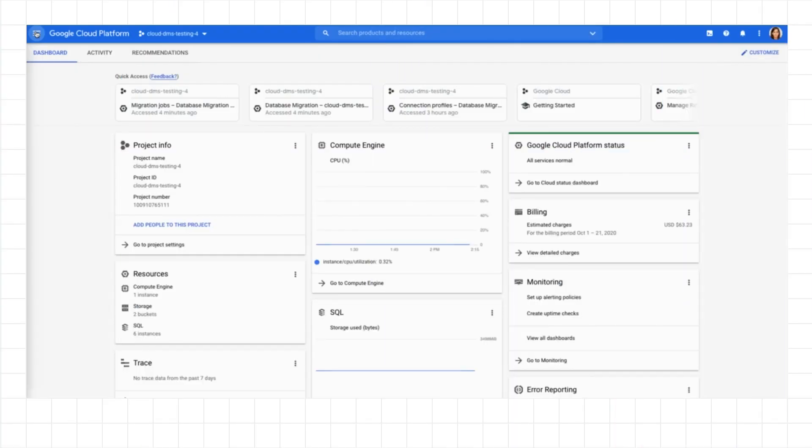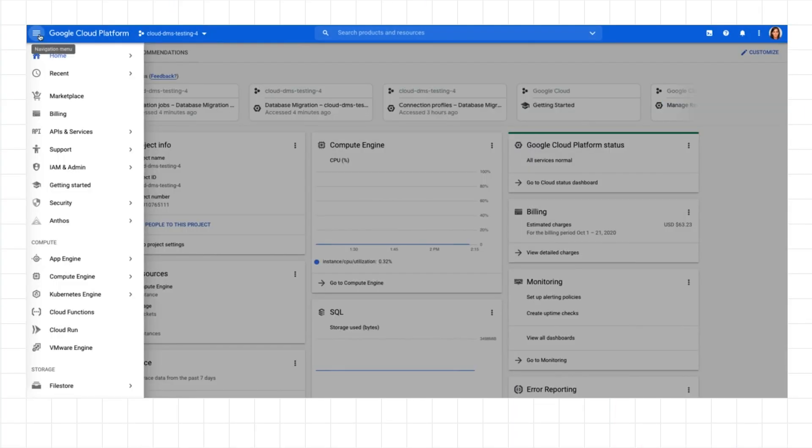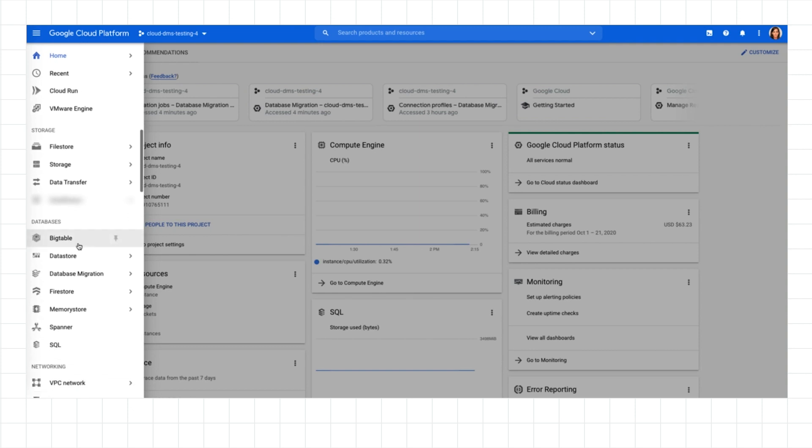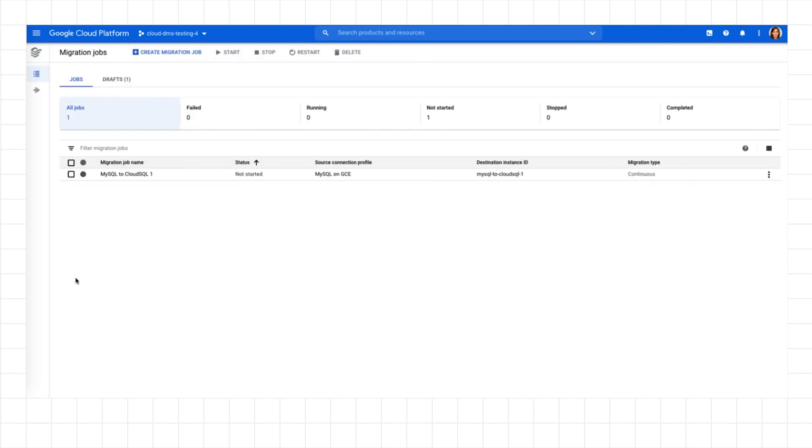Now, let's walk through the DMS experience for a new migration job. You can access DMS from the Google Cloud Console navigation under Databases. Just click Database Migration. To get started, you'll create a migration job. This represents the end-to-end process of moving your source database to a Cloud SQL destination.